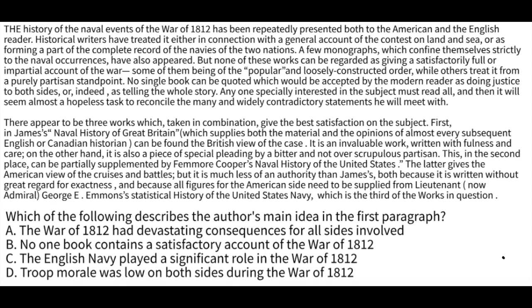Which of the following describes the author's main idea in the first paragraph? A, The War of 1812 had devastating consequences for all sides involved. B, No one book contains a satisfactory account of the War of 1812. C, The English Navy played a significant role in the War of 1812. Or D, Troop morale was low on both sides during the War of 1812. Pause the video, take all the time you need, go back and re-read if necessary, and whenever you're ready we'll go over the answer.